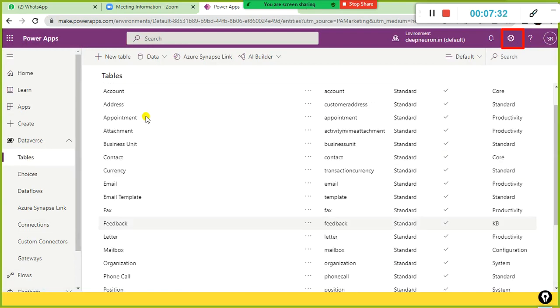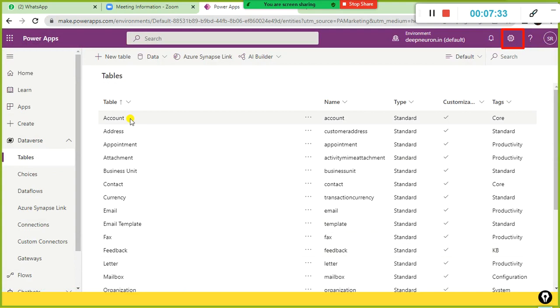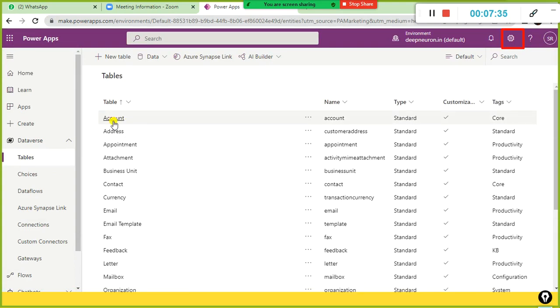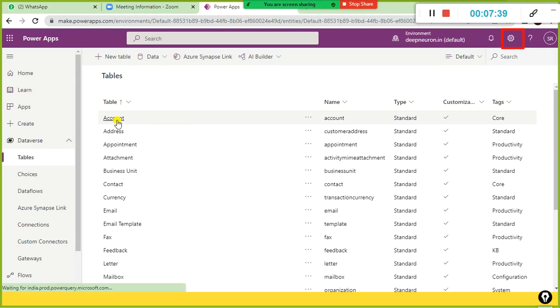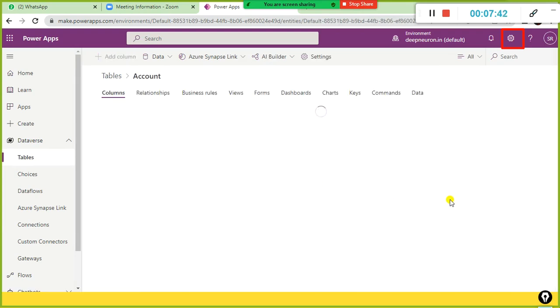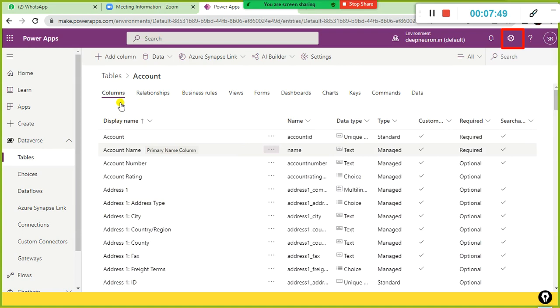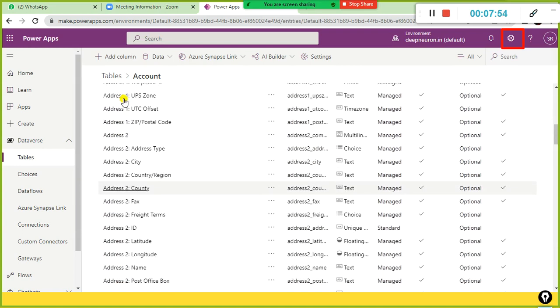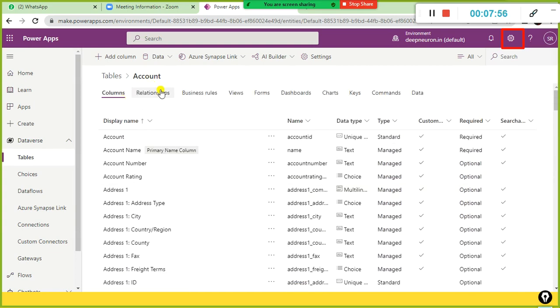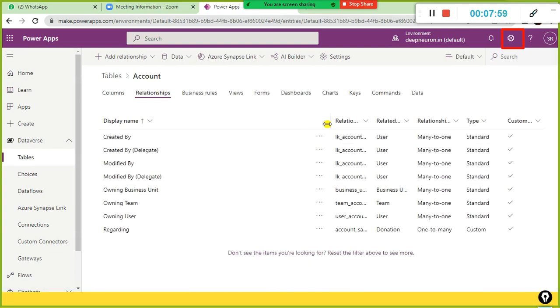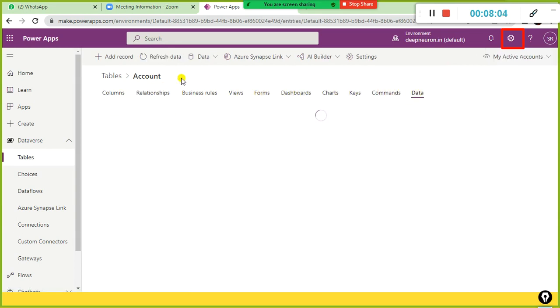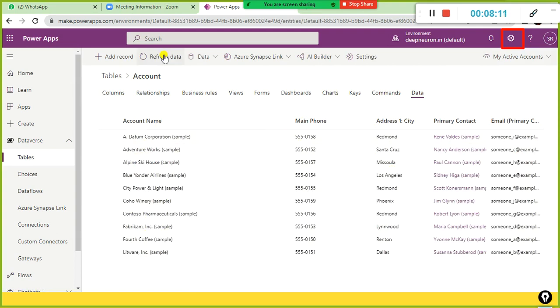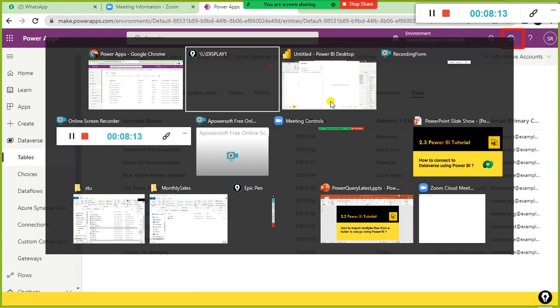I just clicked on the tables. I could see many tables are available already. So I want to see the account table in detail. I will just click on the account table. So it shows all the columns that are part of the account table. When you click on the relationship, you will find when it got created, and the charts, keys and data. If you want to see the data that belongs to account table, you can see it. The account name, the main phone, address, city, all these things are available.